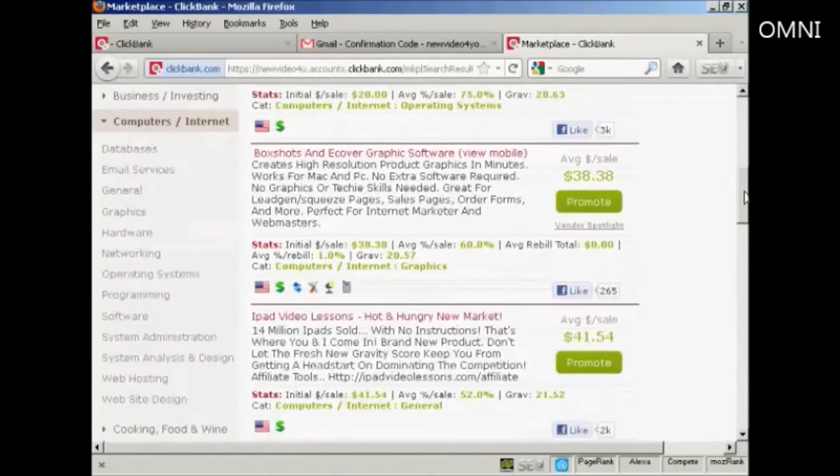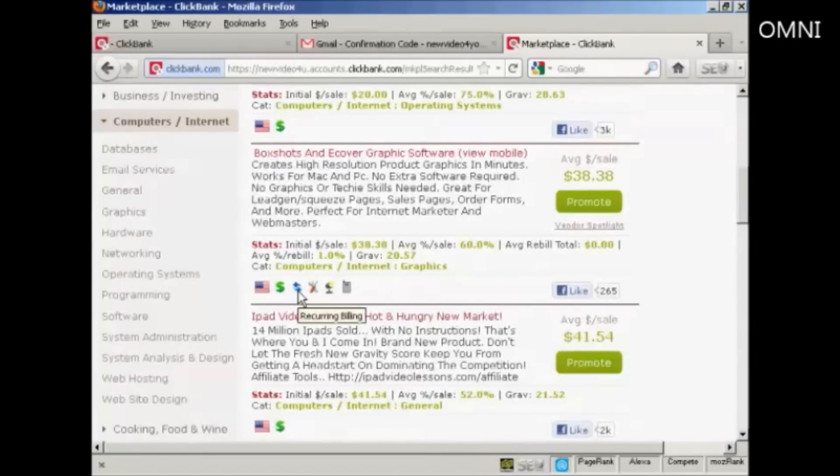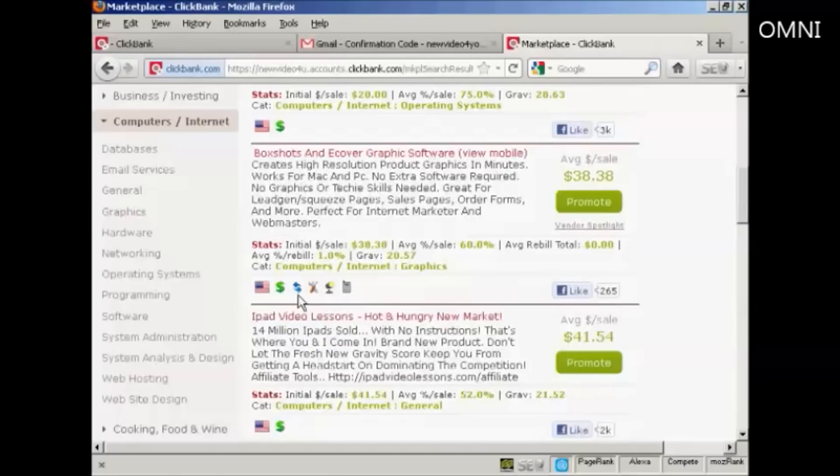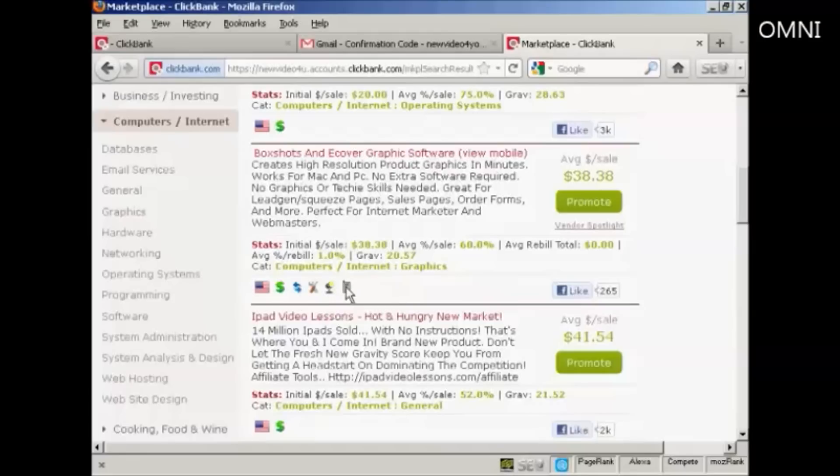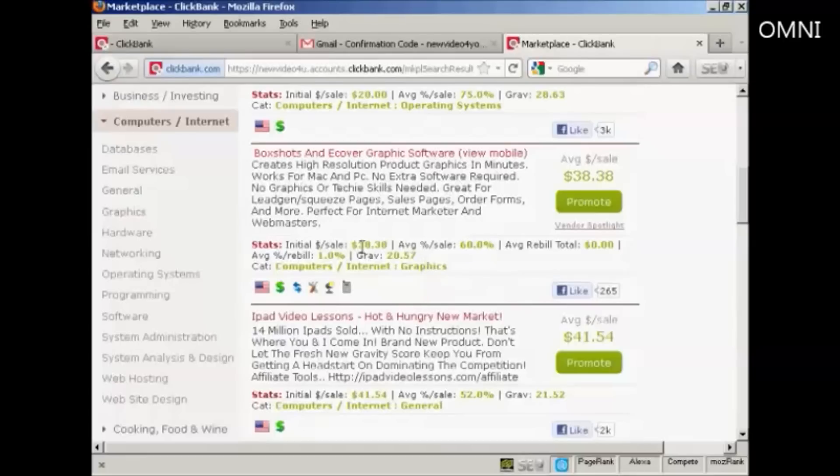There are other things as well. Like this next one, for example. You can see there's a couple of other things here. There is a recurring billing. So this is a subscription program. It also includes some affiliate tools. There's a vendor spotlight. And you can also get a mobile Hoplink target URL. And this one pays $38.38. 60% commission. And the gravity is 20.57.